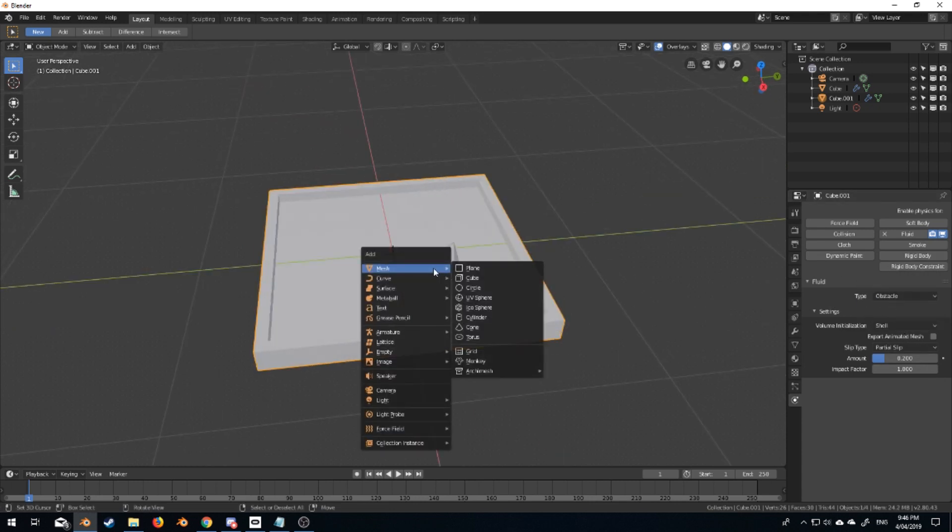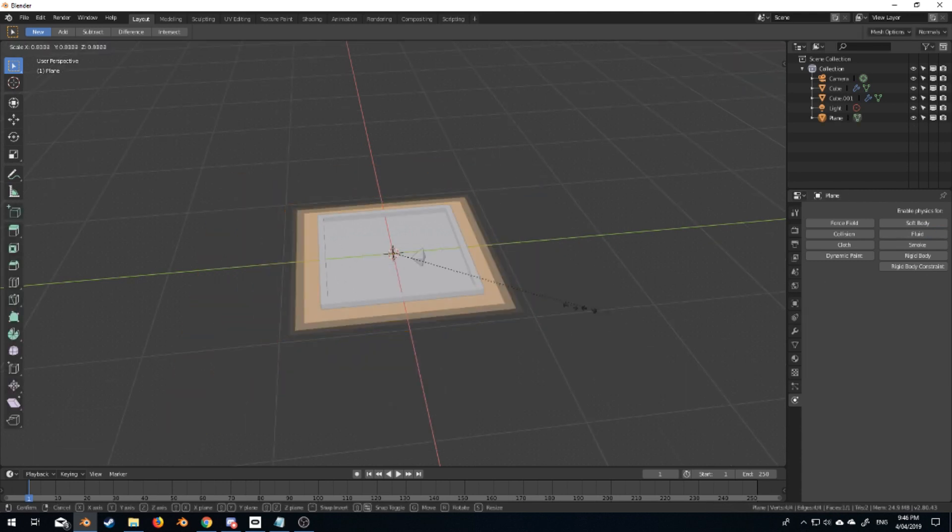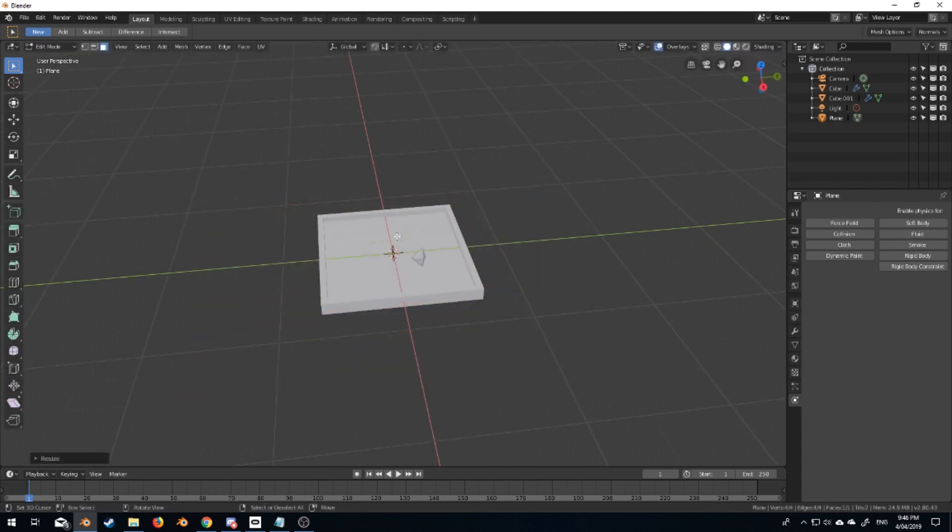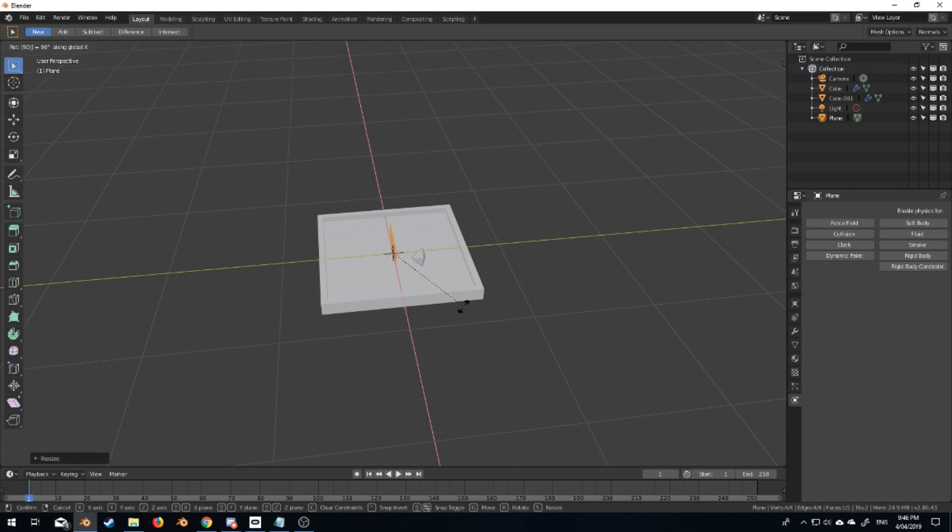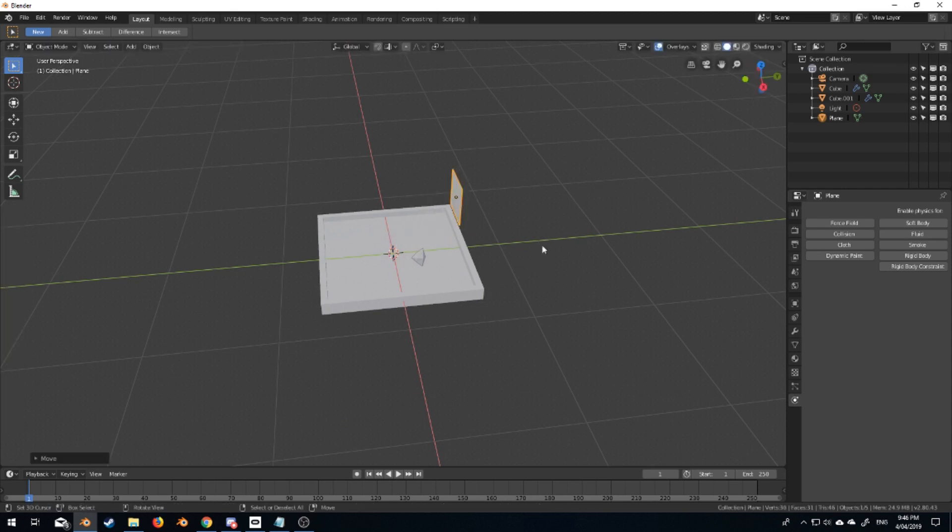From here we need something to push the water out. I'm just going to add in a plane and rotate X 90 degrees. Let's just dump that in here. It's going to force that down.